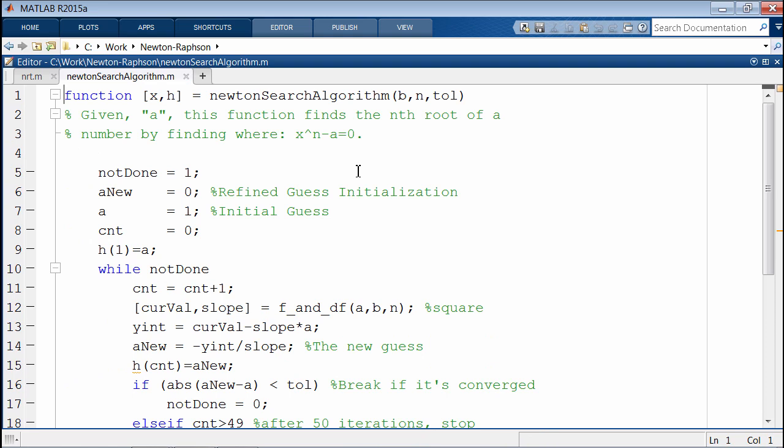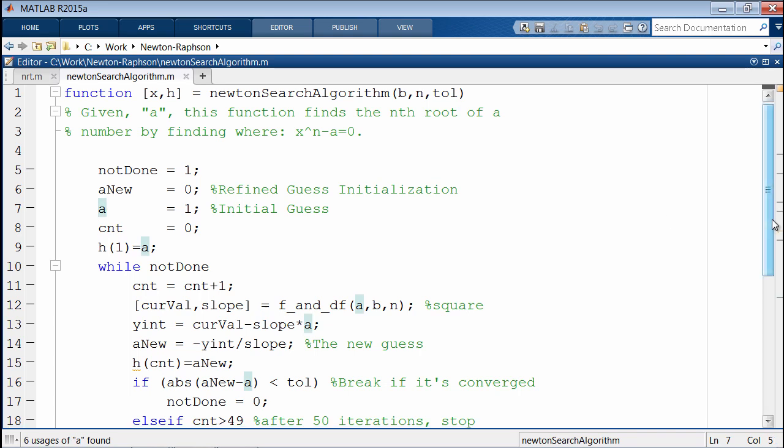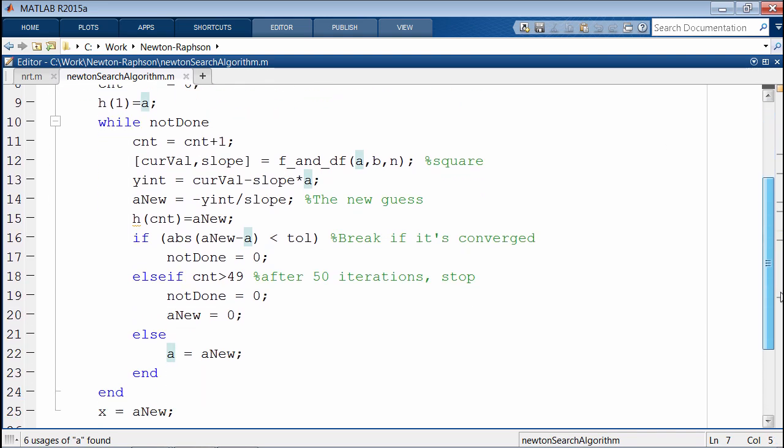Over here, you'll see that we take an initial guess on line 7. Coming further down, there's a big while loop as it goes through and iterates. Line 12 here, this computes the derivative.